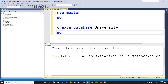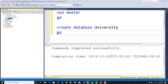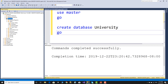On the left side, you can see the refresh button. Click it to refresh. You can see the university database. You can see the system tables. You can see the user-defined tables.